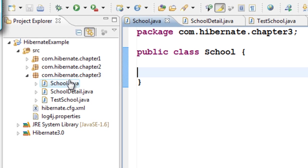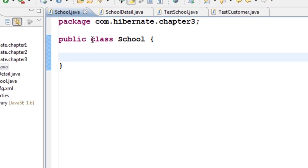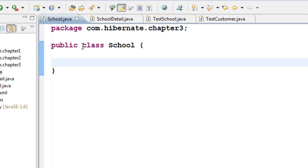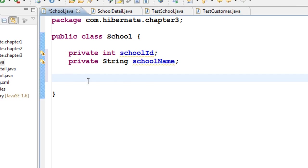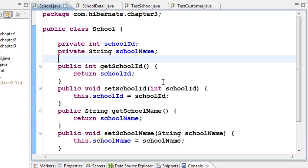I have a package with a class called School and also a class called SchoolDetail. Using these two classes I am going to create one table. The School class has schoolId and schoolName. Let us generate the getters and setters for this, so now we have School with schoolId and schoolName along with their getters and setters.